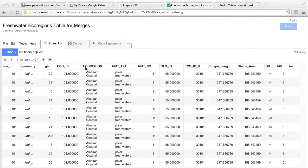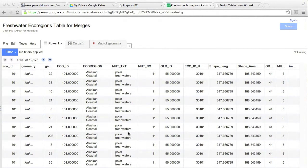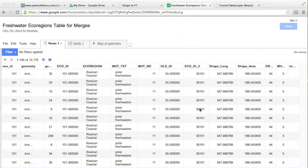There is a column called ecoregion, which is just a name of each region. And then there is one called MHT TXT, which is basically a description of the type of the ecoregion. The rest of it, we don't really need to worry about.